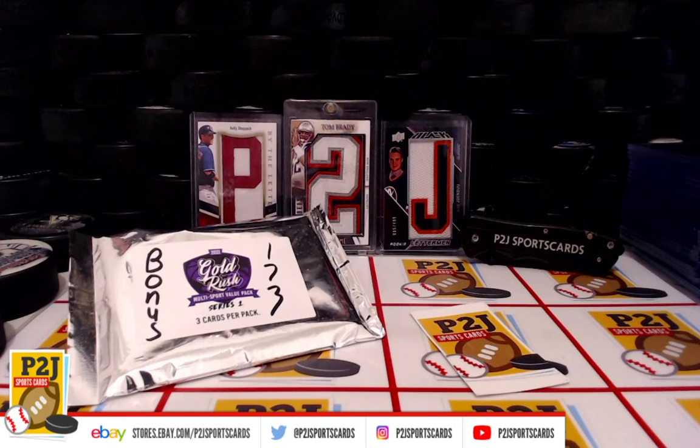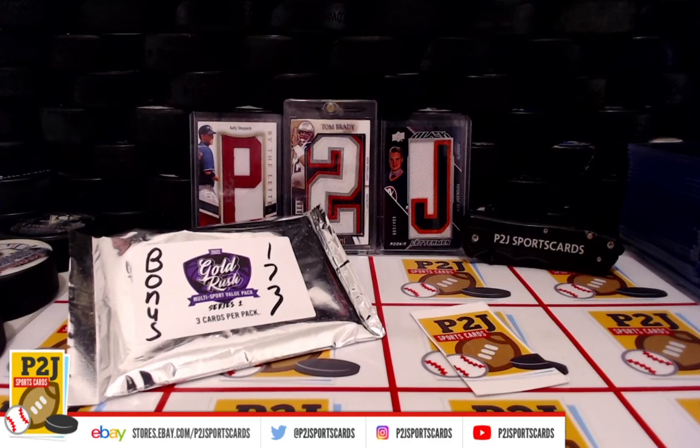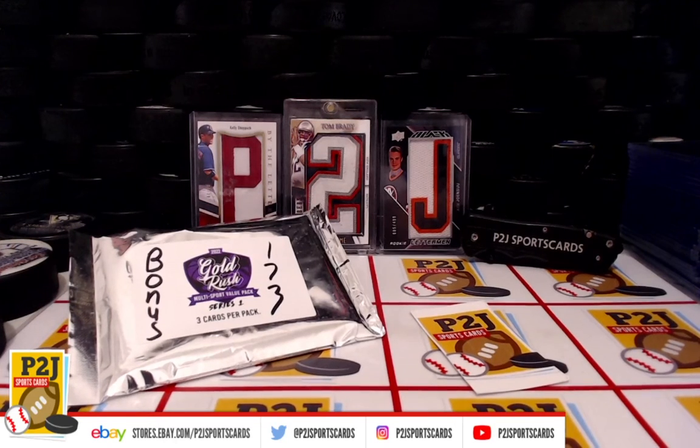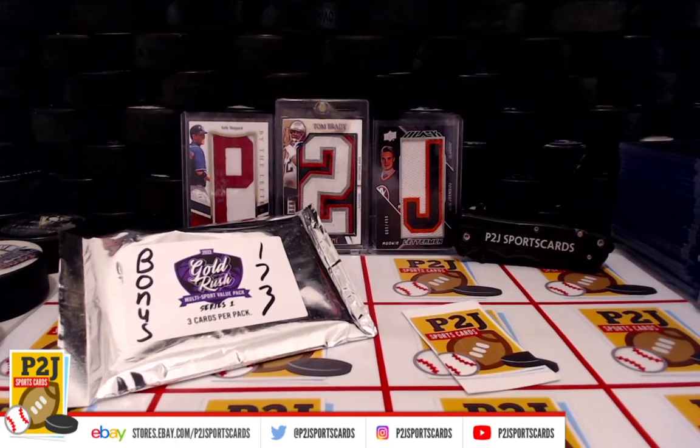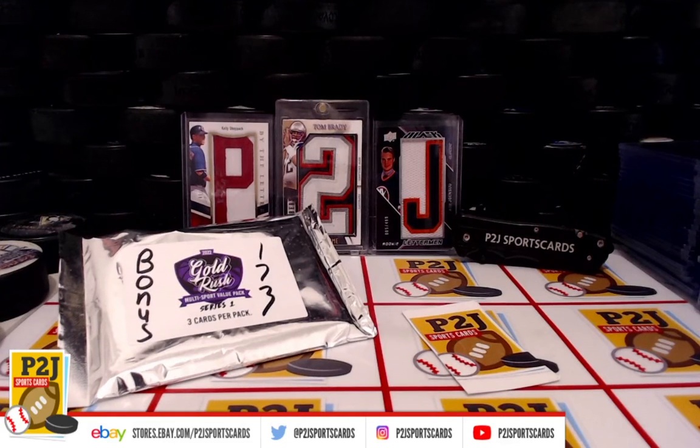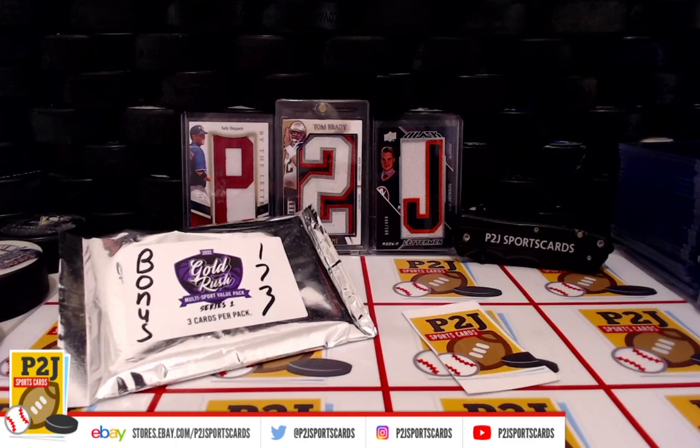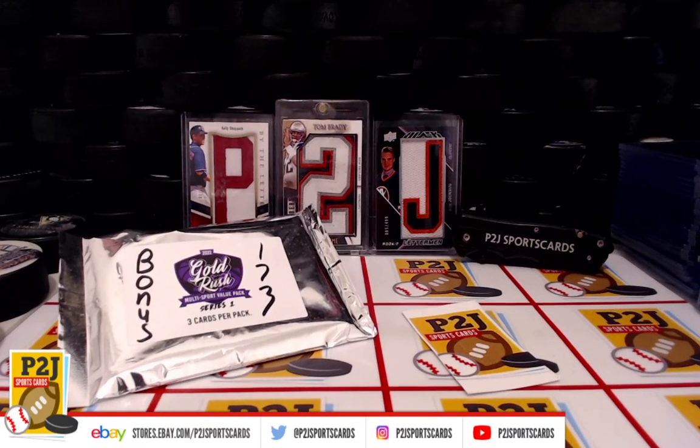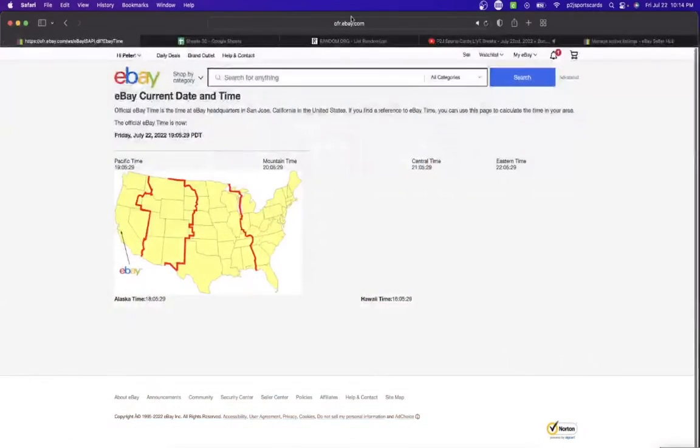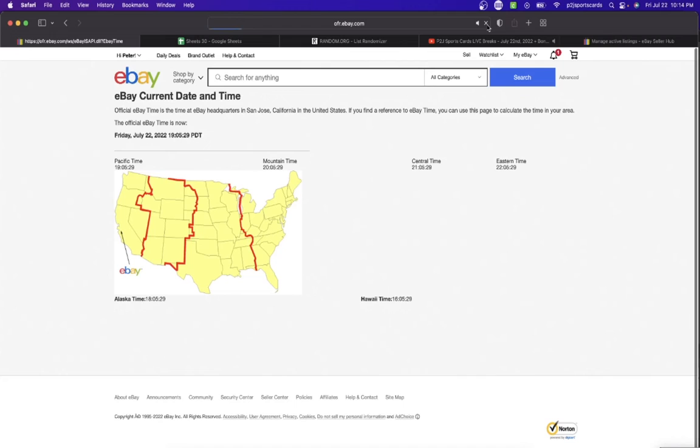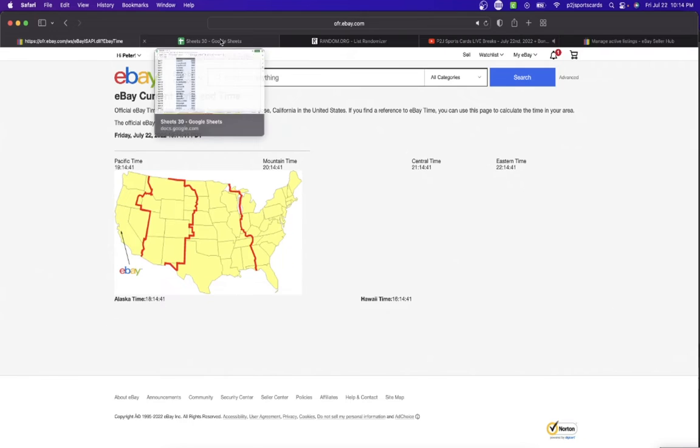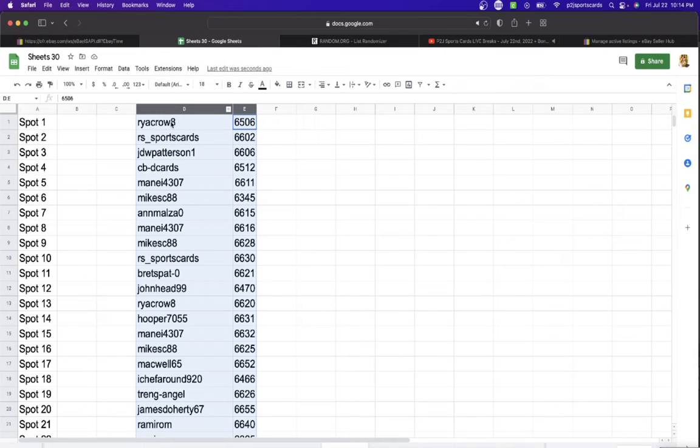Welcome to bonus break 173 for the 2022 Gold Rush Multi-Sport Value Pack. Want to thank all of you for joining our breaks and making this bonus break happen. Let's check out the current date and time according to eBay. It's Friday, July 22nd, 2022, at 10:14 PM Eastern Time, 9:14 PM Central Time, 8:14 PM Mountain Time, and 7:14 PM Pacific Time.